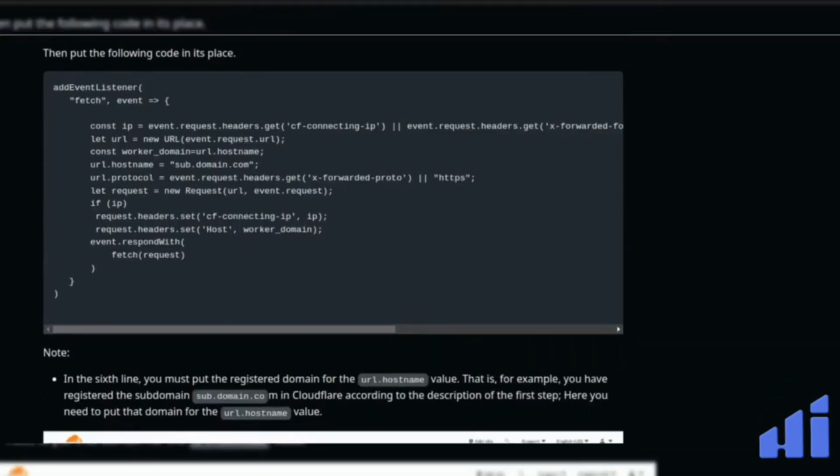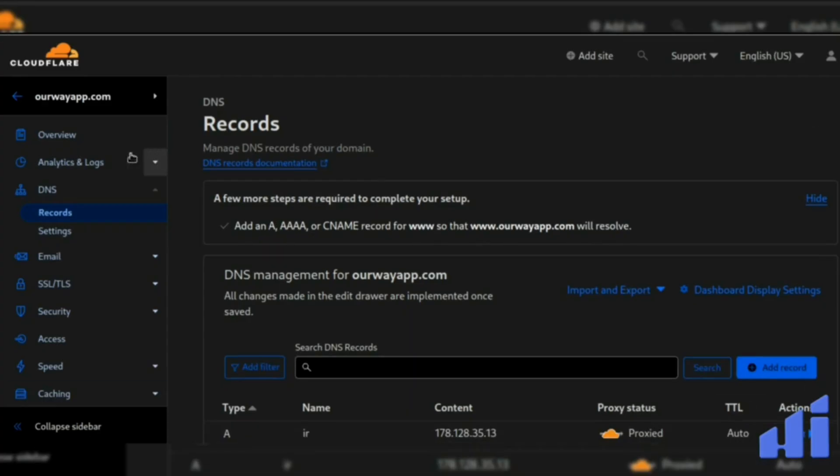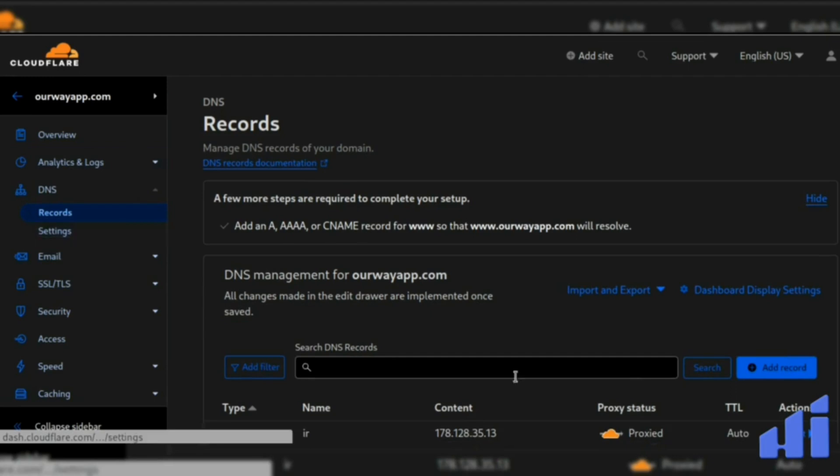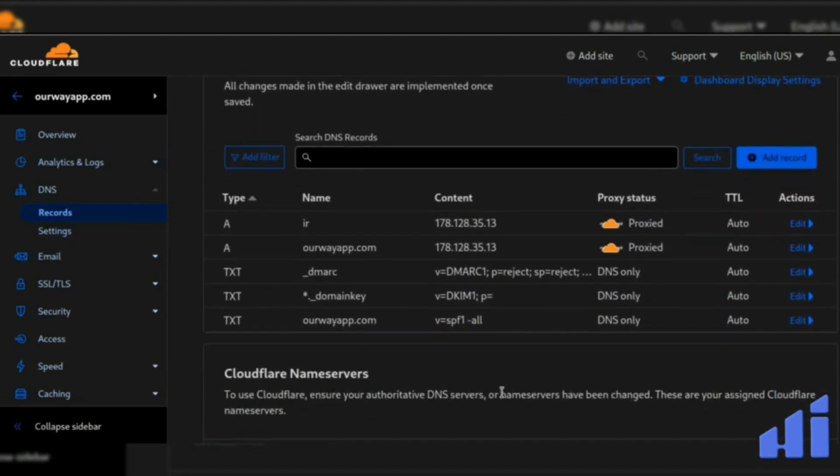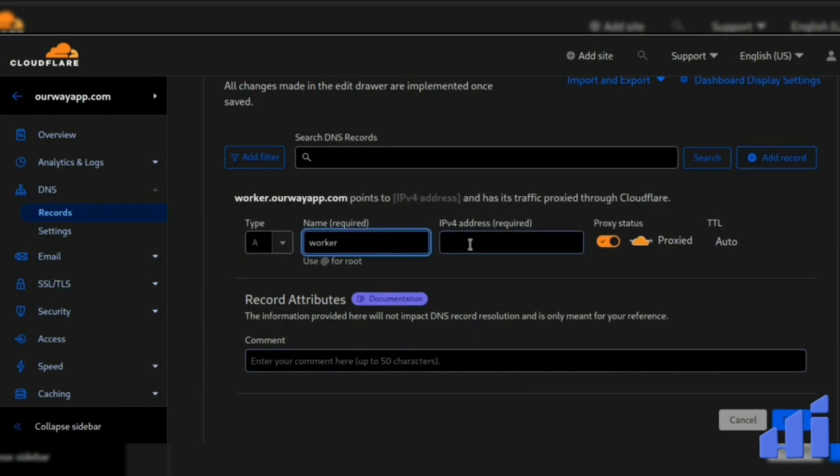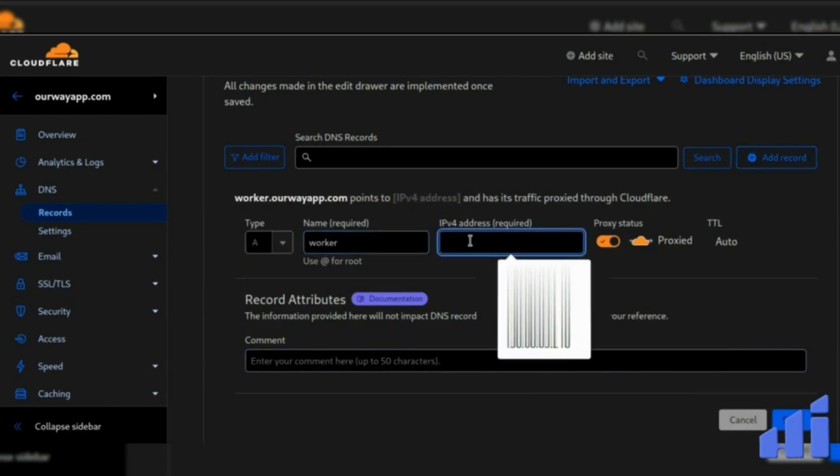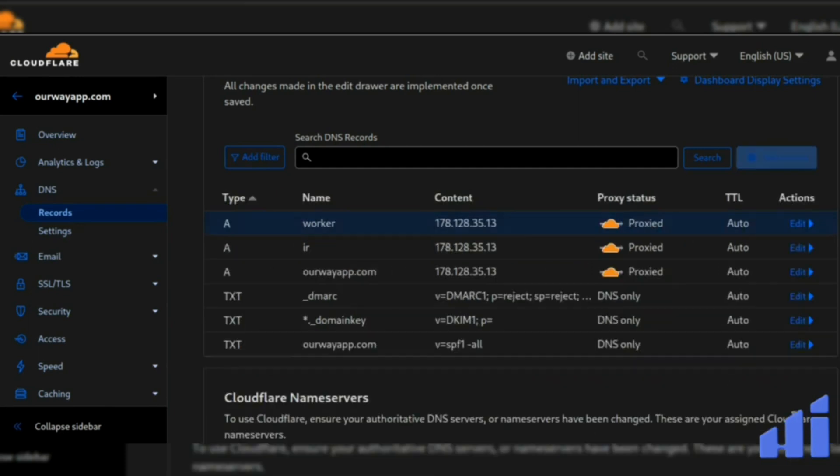So the first thing is to add a record on your Cloudflare panel here. Go into your DNS records. We will add a new record for the worker. So here I will add a subdomain. You can put the name you want, it's not important. You put the IP of your server and we save it.